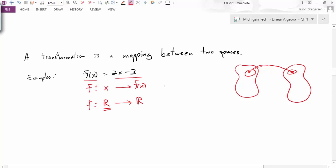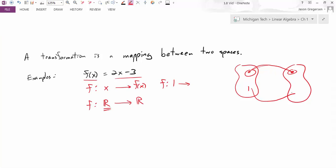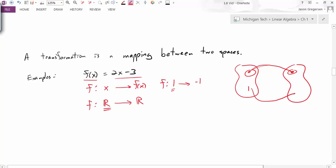If we look at a specific example, we would say: this function maps the number 1 to what number? Well, if I plug in 1 into this function I get 2 times 1, which is 2, minus 3, which is negative 1. So our function takes the value 1 and maps it to the value negative 1. As another example, I could take the input 3 and that would map to another output value.